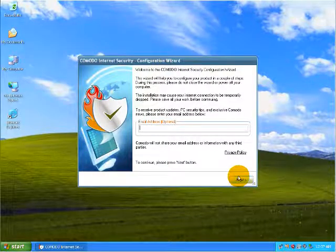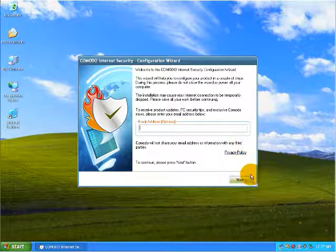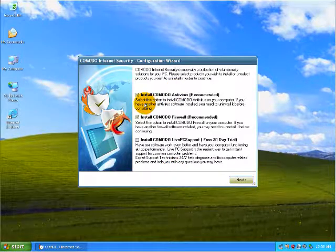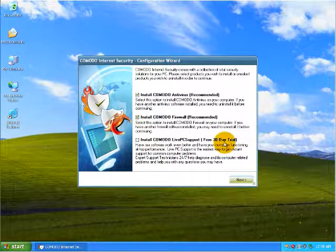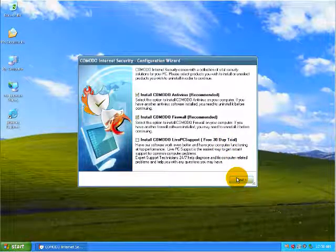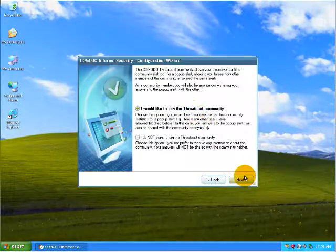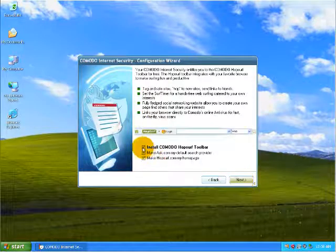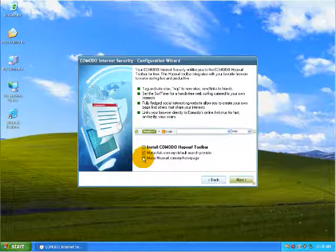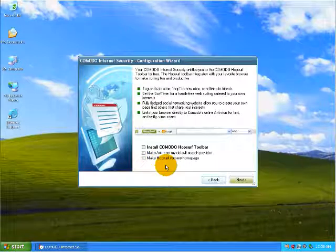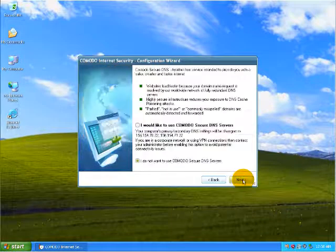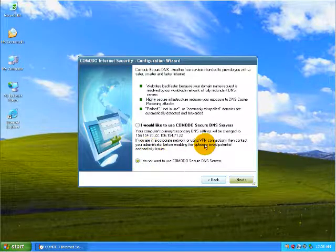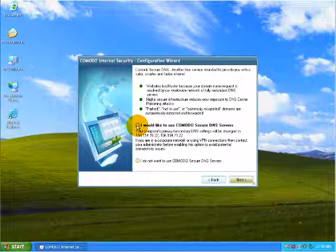There we go, up and connected. As you can see, it's connecting right there. Usual stuff, optional email if you want to enter it. We're gonna install the antivirus and the firewall. We're not gonna install the 30-day trial of the PC support. We will join the Direct Cast community. I am not gonna install the Hop Surf toolbar or any of the other options right here.